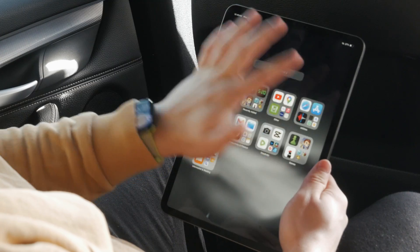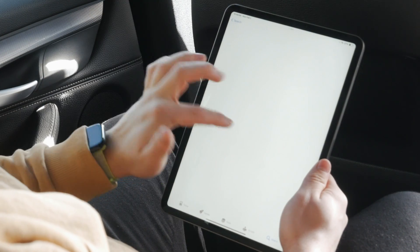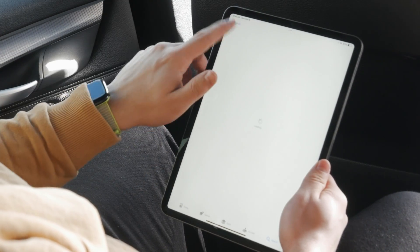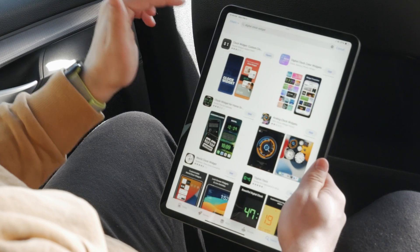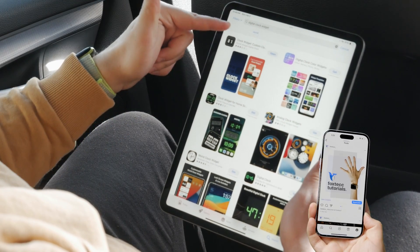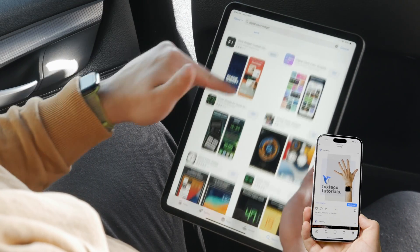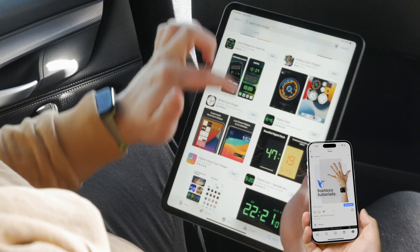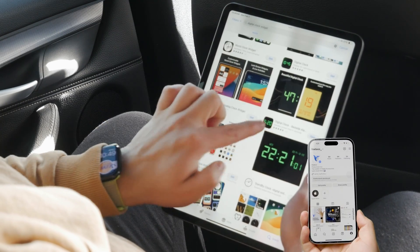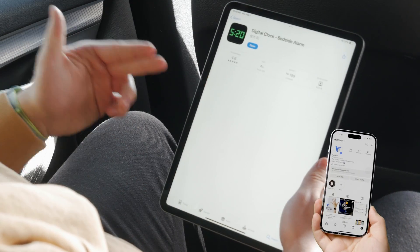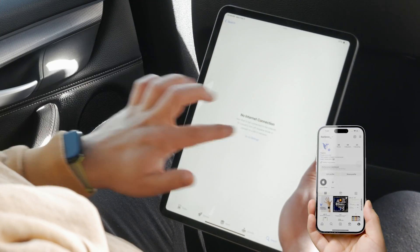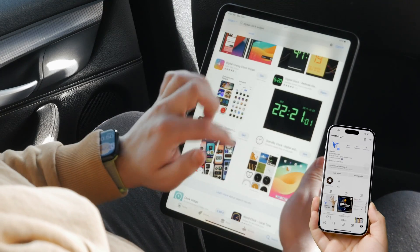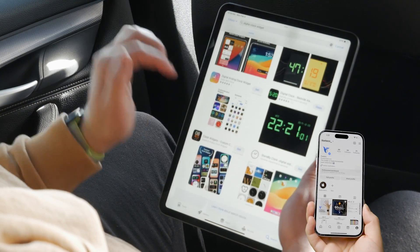I'm going to show it to you inside the App Store right now. This is the exact app I downloaded — you can just look up 'digital clock widget,' but the one I use is called Digital Clock Bedside Alarm.